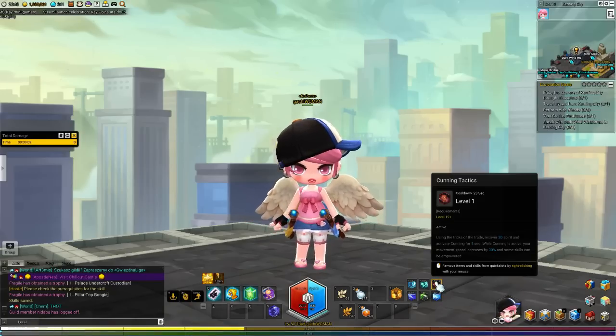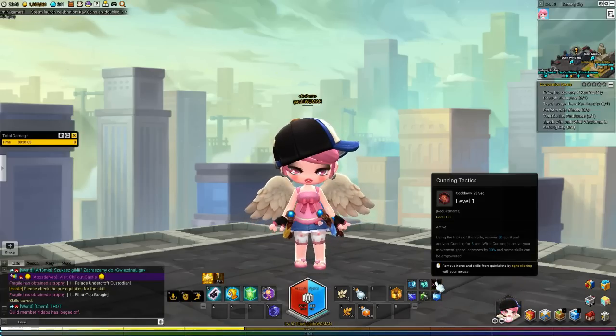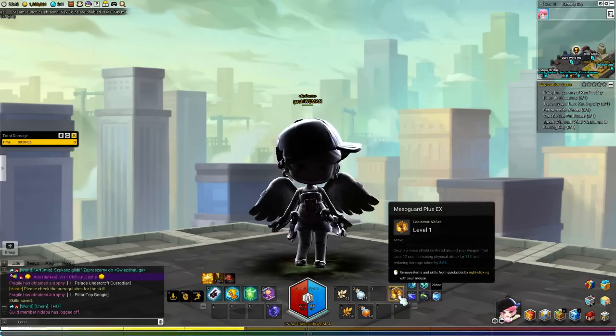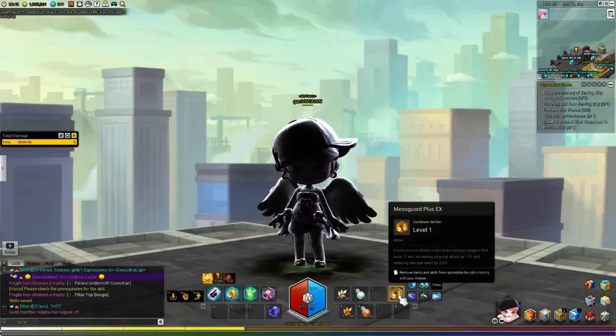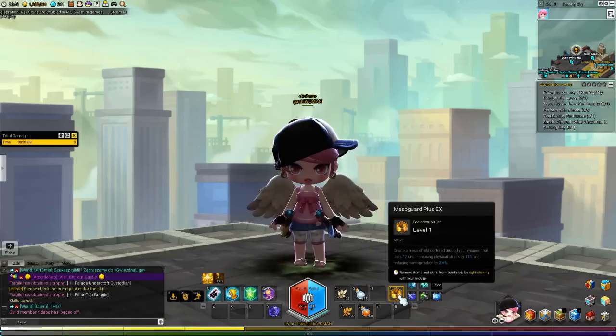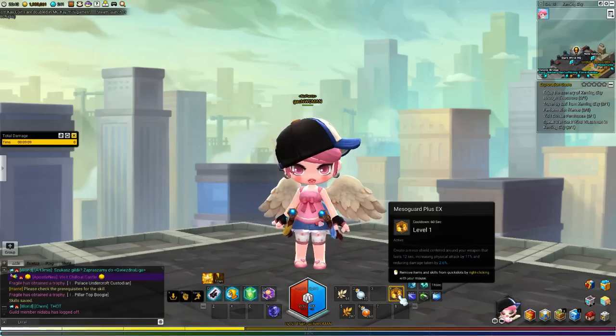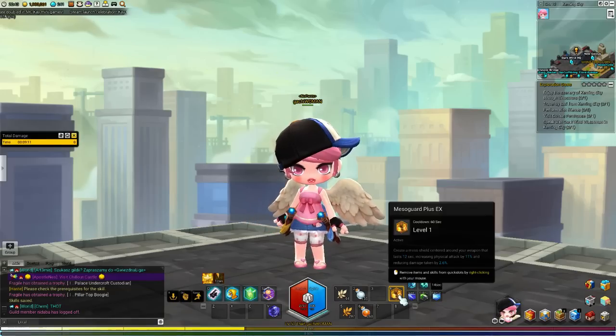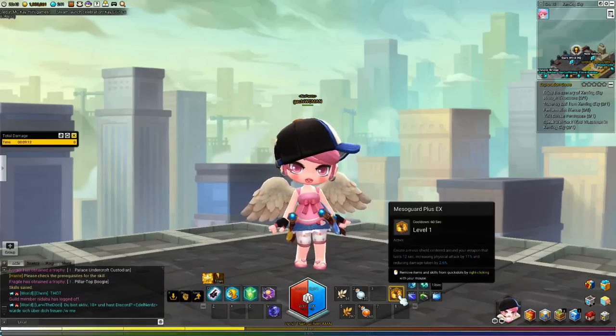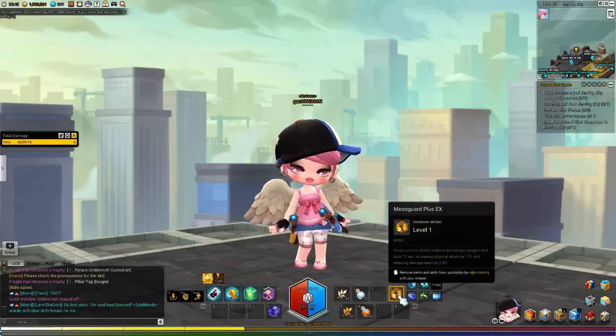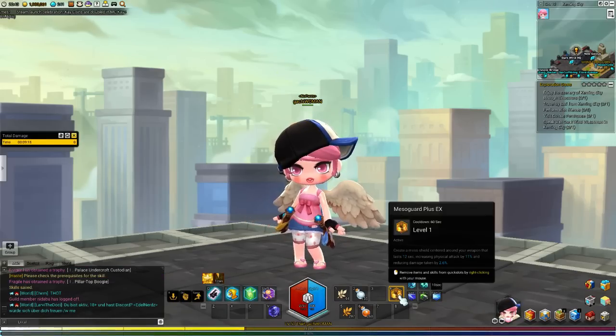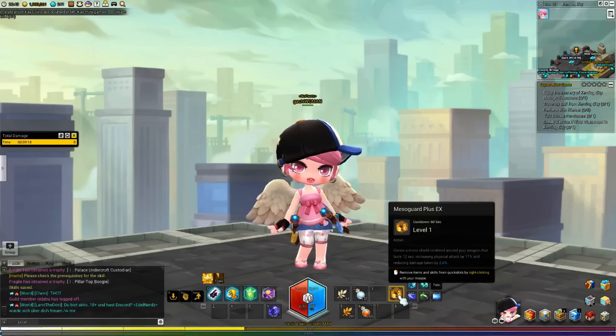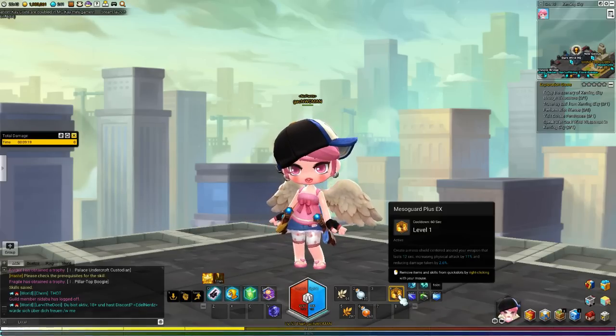Now if you use a cunning tactics, which we can showcase now, over your mouse, you get Mesos Guard Plus X. So when it does this, it doesn't cost anything now. It's an improved version. So it gives you a shield that surrounds you for 12 seconds instead. Reduces damage.